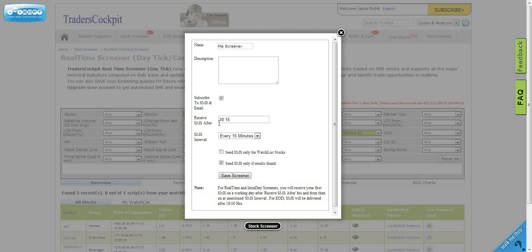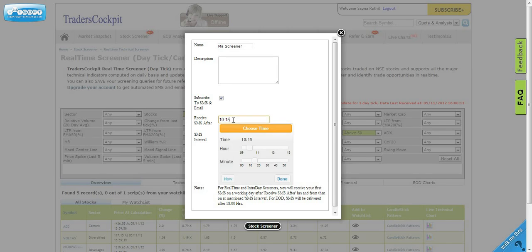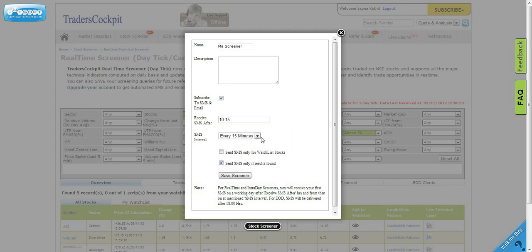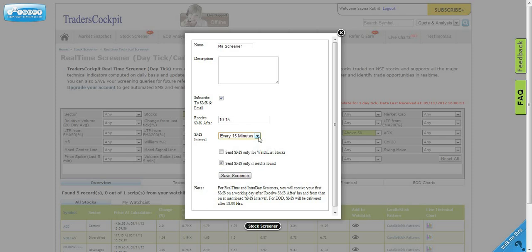These are other very powerful options. Suppose you don't trade in the morning session, you may want to tell the system to only send SMS after 11 o'clock, or you can just leave it default. The next option is to choose the frequency, how frequently every five minutes or 10 minutes you want the SMS to come.